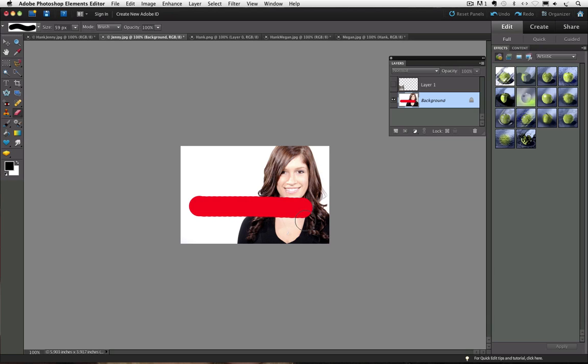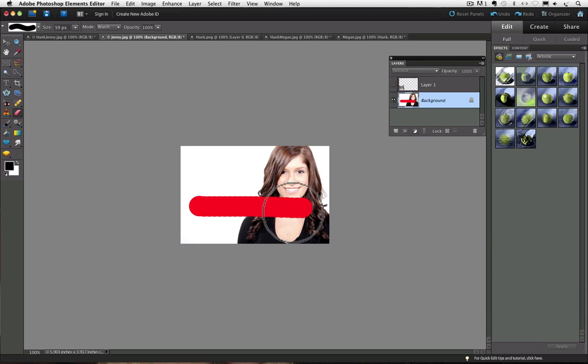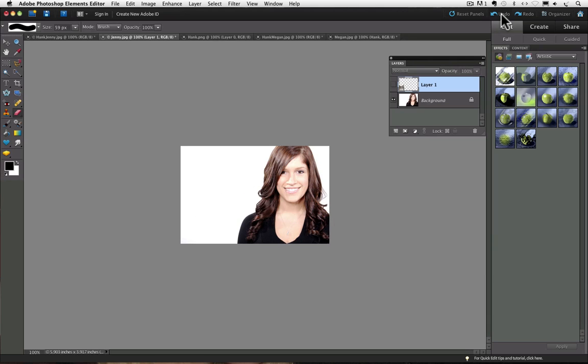It's going to change back to white. D is the keyboard shortcut for setting your foreground and background colors to their default colors of black and white. And I am going to undo this red that I painted on there. So I will just go up to undo and click that.